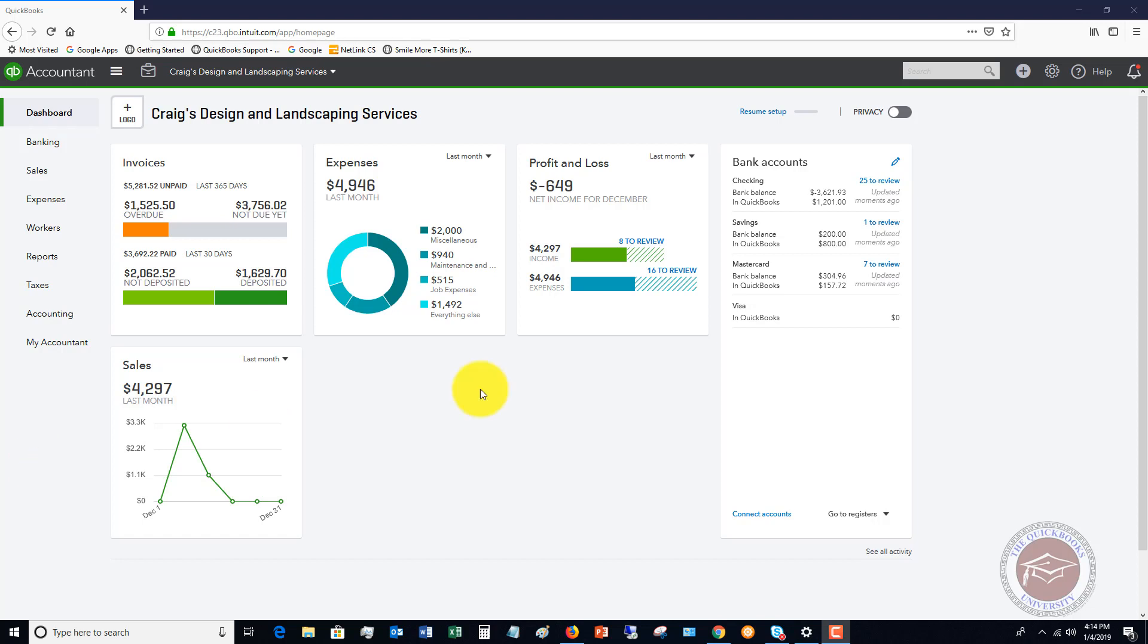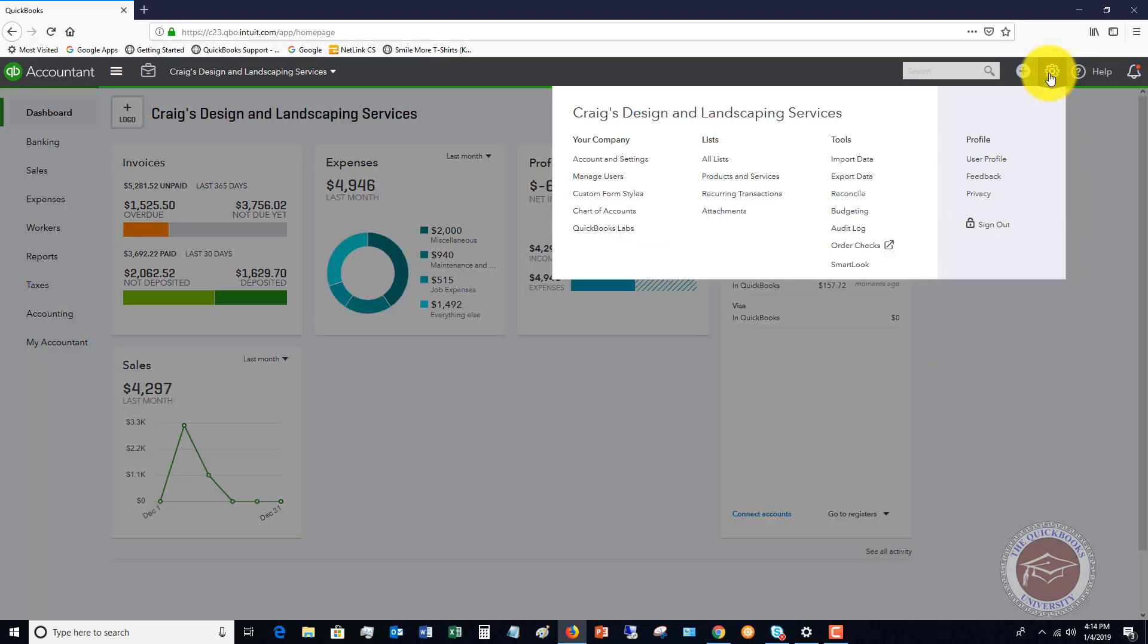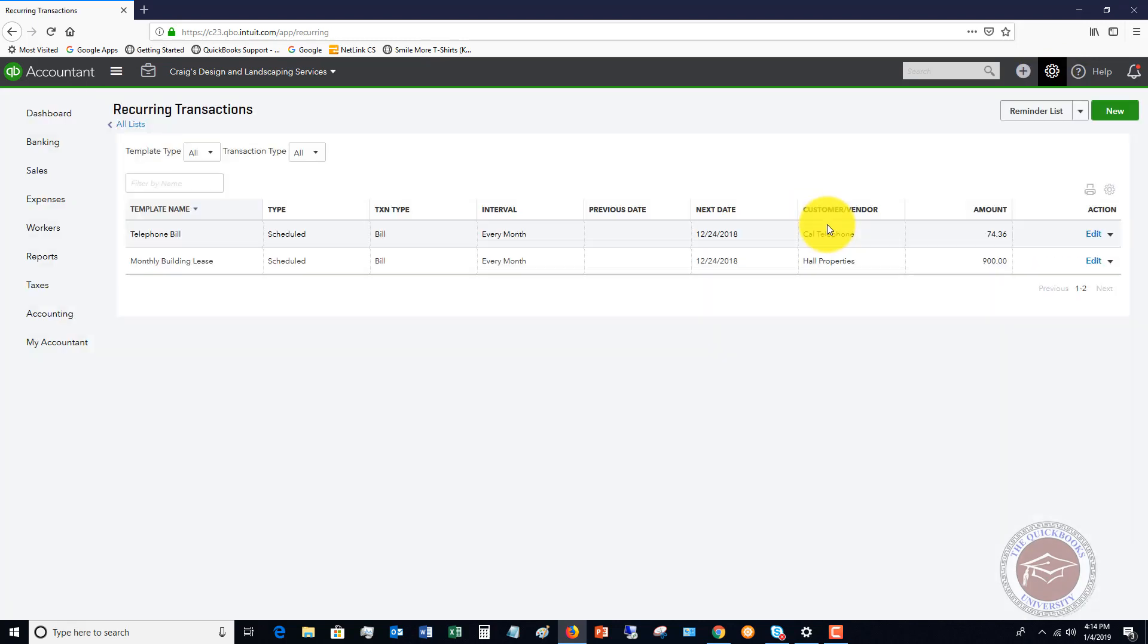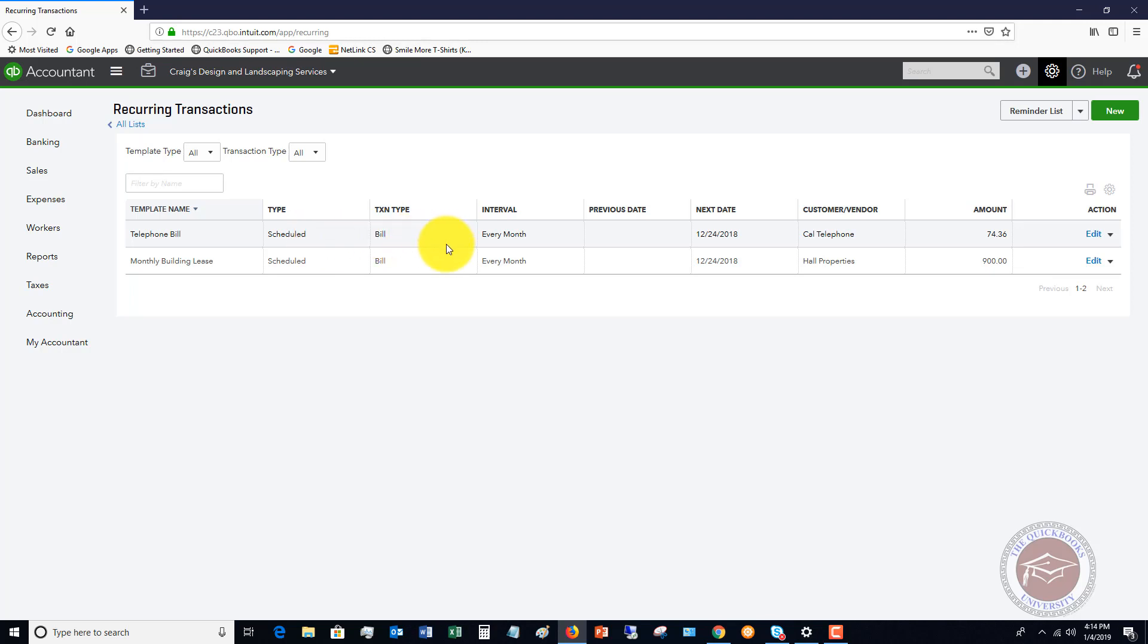So let's go up here. We're going to go to the gear icon and I want to show you over here. You choose recurring transactions. So you'll see there are some templates here: monthly building lease and telephone bill. Type scheduled bill every month. And it's got the next date, the customer, the vendor and the amount.